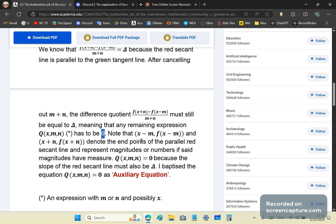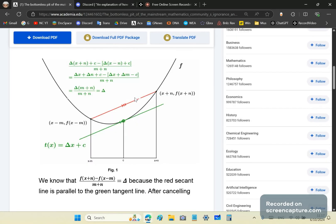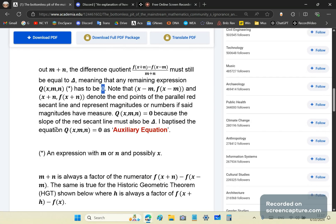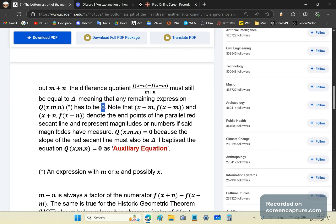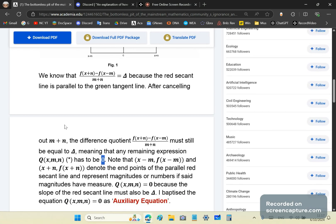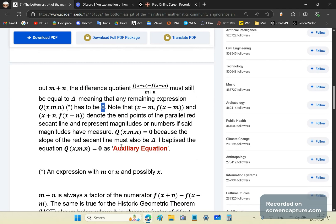The n-points of this red secant line — (x+n, f(x+n)) and the point below — are basically denoting magnitudes or measured numbers. So q(x+n) equals zero because the slope of the red secant line must also equal delta. I call this an auxiliary equation.